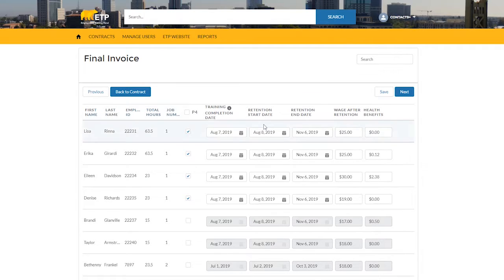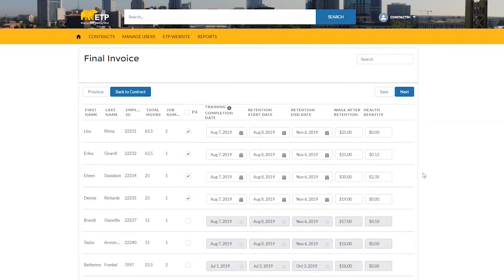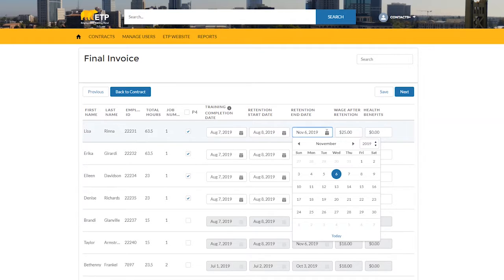The trainee's last training dates and retention dates will be auto-populated. Look over these dates to make sure they align with your records. If any dates need to be changed, you can type in the new date or use the calendar to select the date.